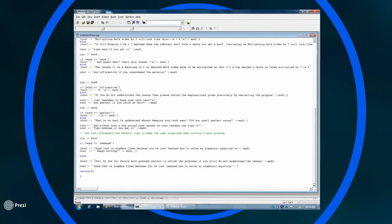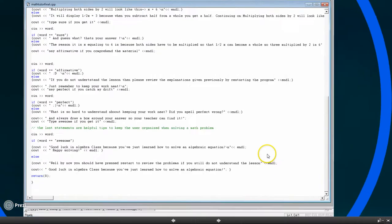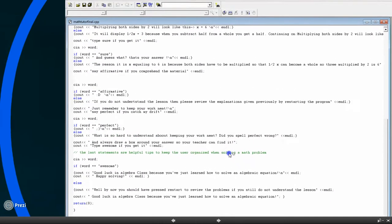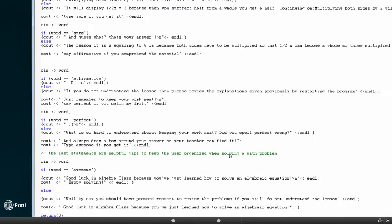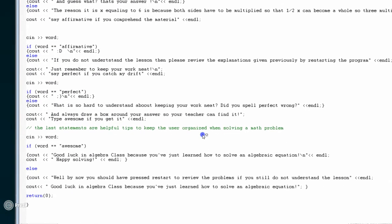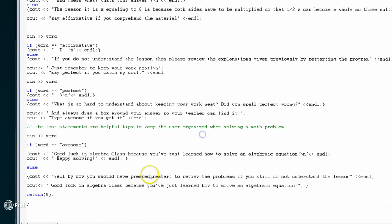And here's another screenshot in the bottom, and it tells you when you're done, like good luck in algebra because positive reinforcement is always needed. Oh, absolutely, I agree. By the way, you're doing a really good job with this presentation.